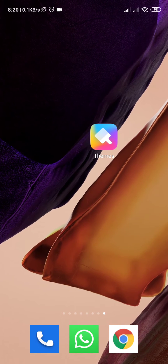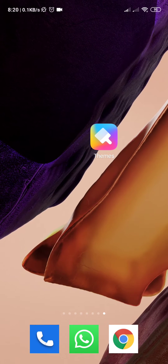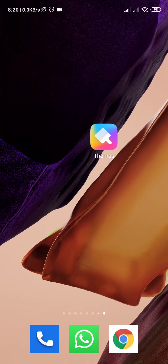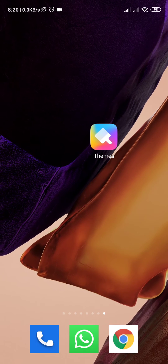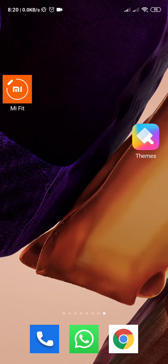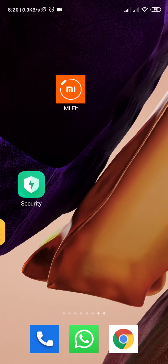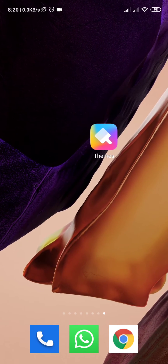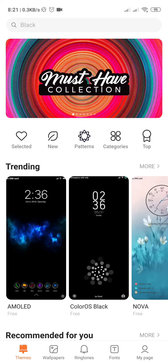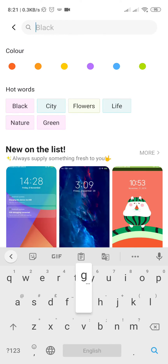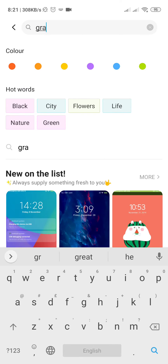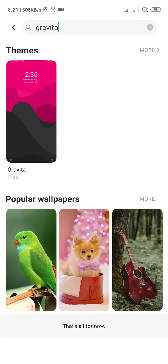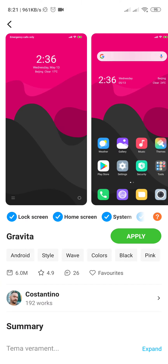Hello guys, today I'm going to show you how to apply animation icons on your MIUI. So let's start. You need to press download Gravita themes, go to Themes, search Gravita, and download this theme.